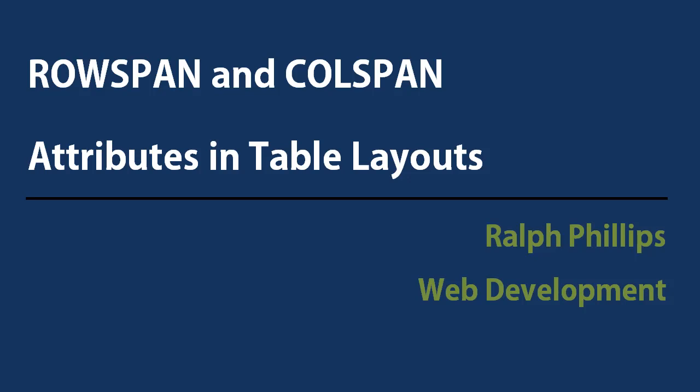Hey, this is Ralph, and in this video I want to go over using the RowSpan and ColSpan attributes when you're working with tables.